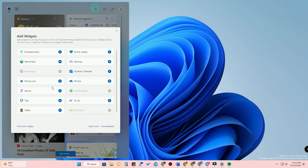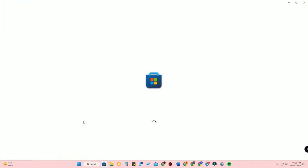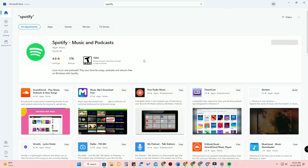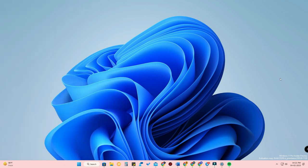In case you are not able to see the option in Add Widgets, you need to update that particular application. Just go to the Microsoft Store and search for the Messenger app and Spotify. If there's any update available, update the application, and after that you can add the widgets in the widgets page.